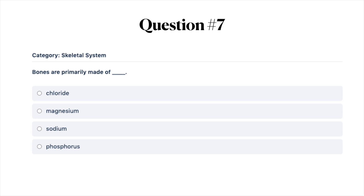Next question: bones are primarily made of: A, chloride; B, magnesium; C, sodium; or D, phosphorus.